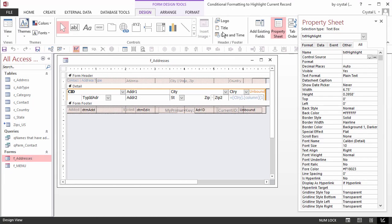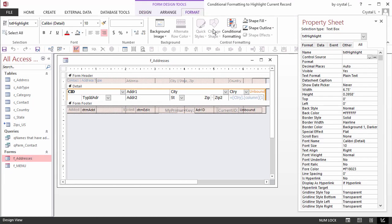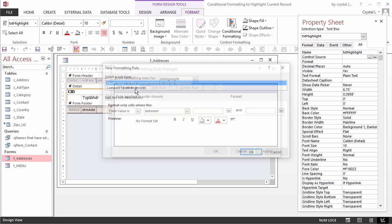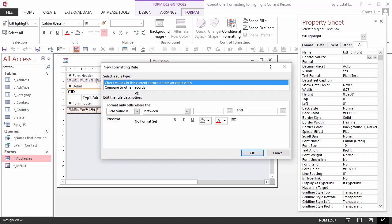Select the control or controls you want and choose Conditional Formatting from the Format ribbon tab. When the Conditional Formatting Rules Manager dialog box appears, click the New Rule button.